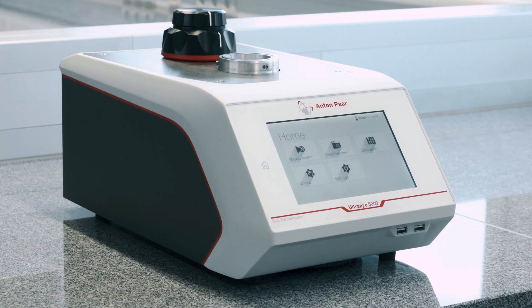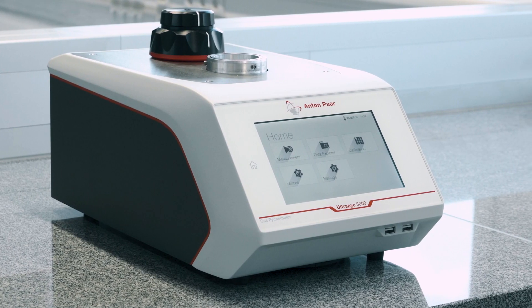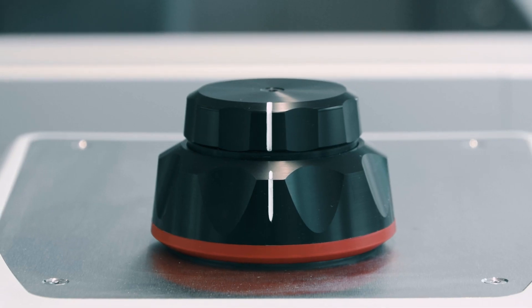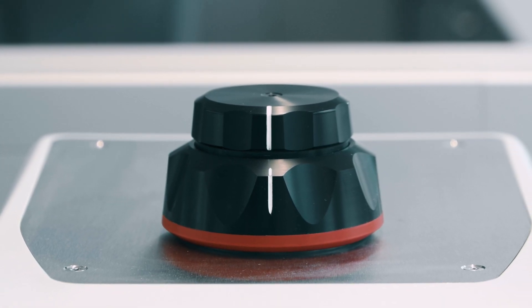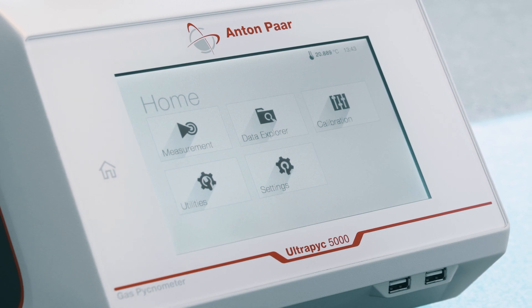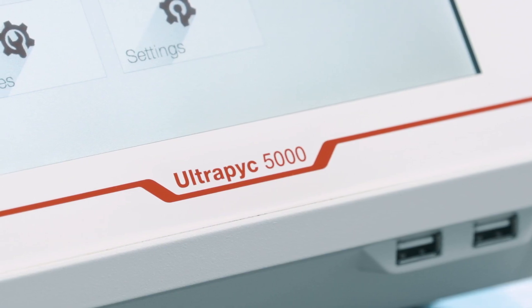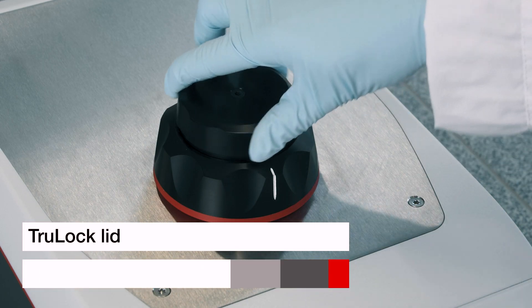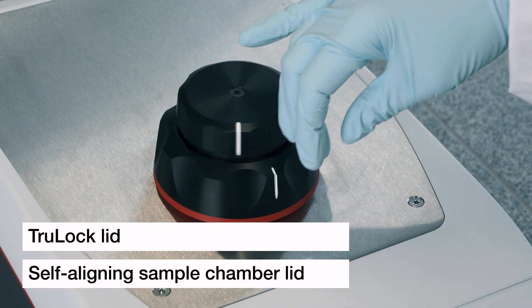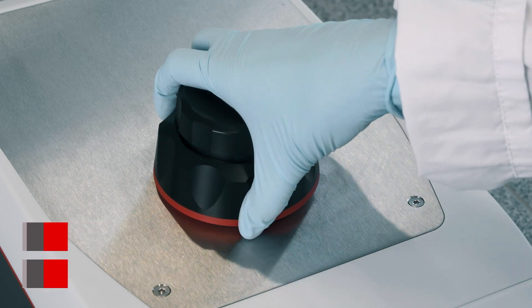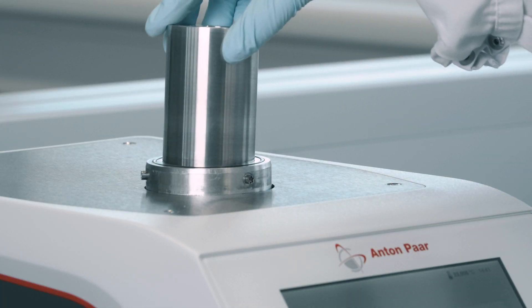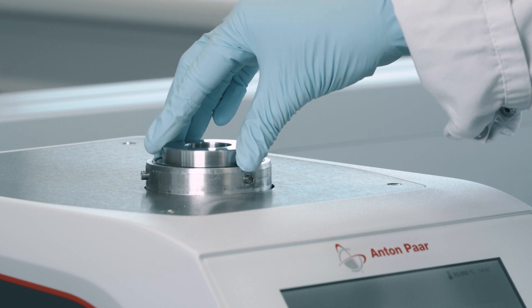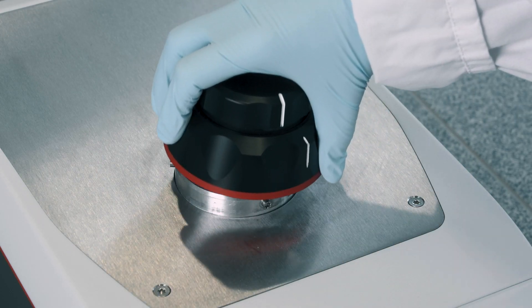What better way to address these requirements than with gas pycnometry and Anton Paar's UltraPyc 5000? The measurement is based on gas displacement. True Pyc technology with multiple reference volume chambers and a true lock lid for consistent closure of the sample chamber provide repeatable volume and ensure optimal measurement precision. You can direct the gas flow in both directions, reversing it from the reference chamber to the sample chamber, and combining it with the special powder protect mode eliminates the risk of contamination.